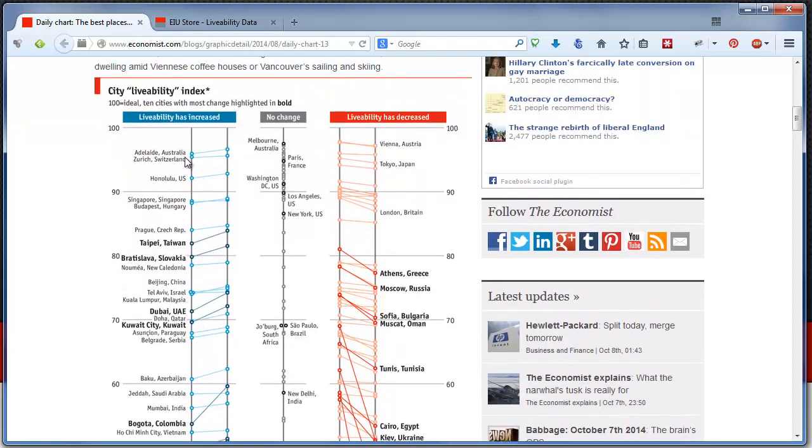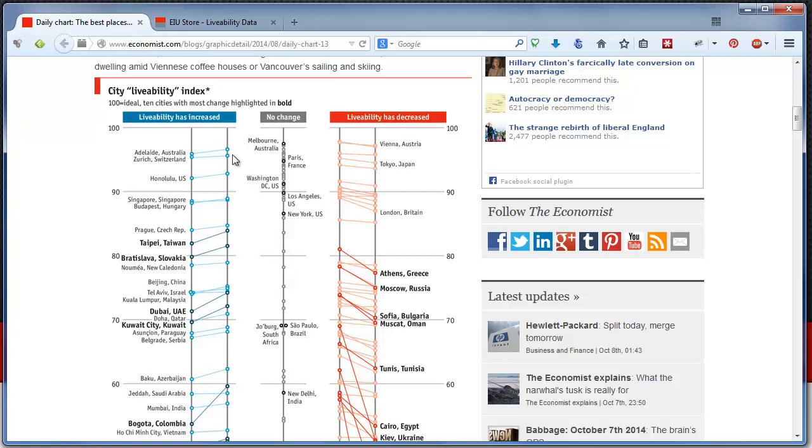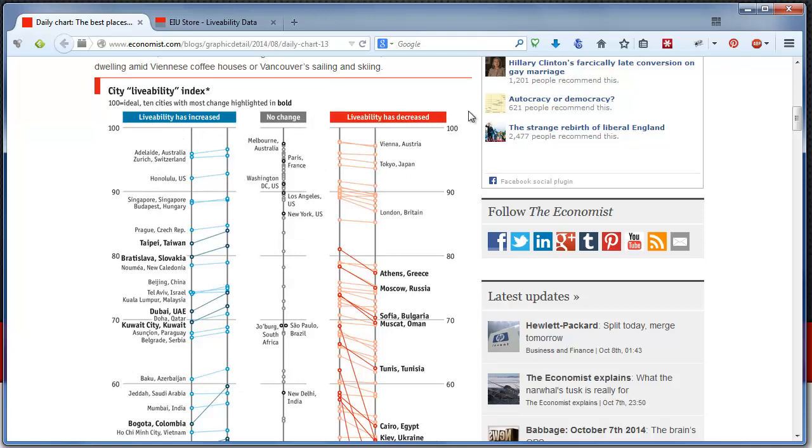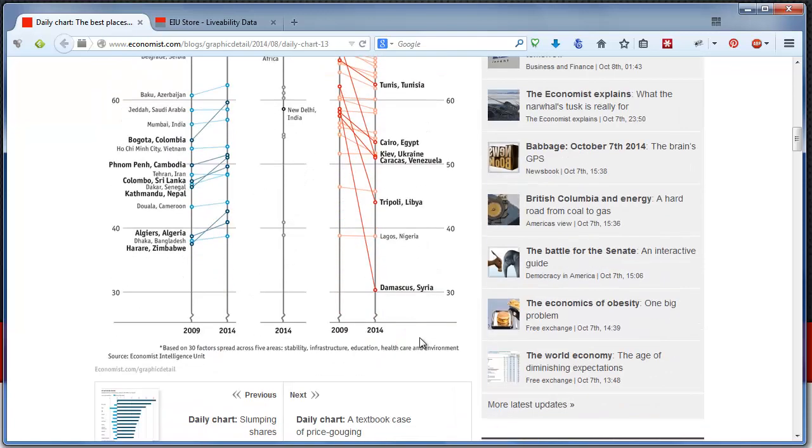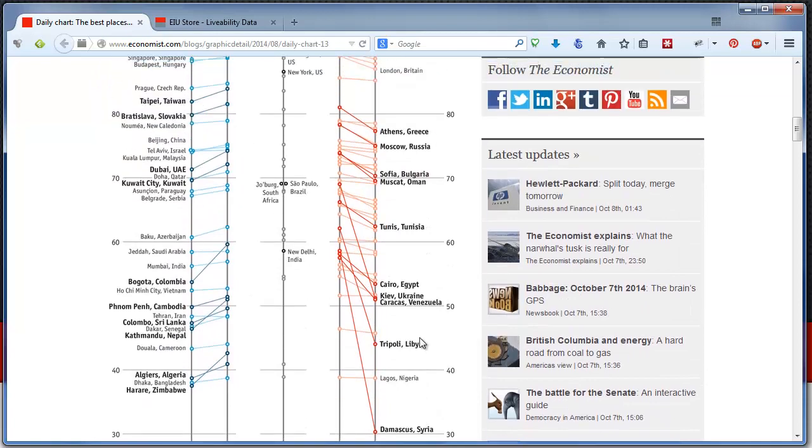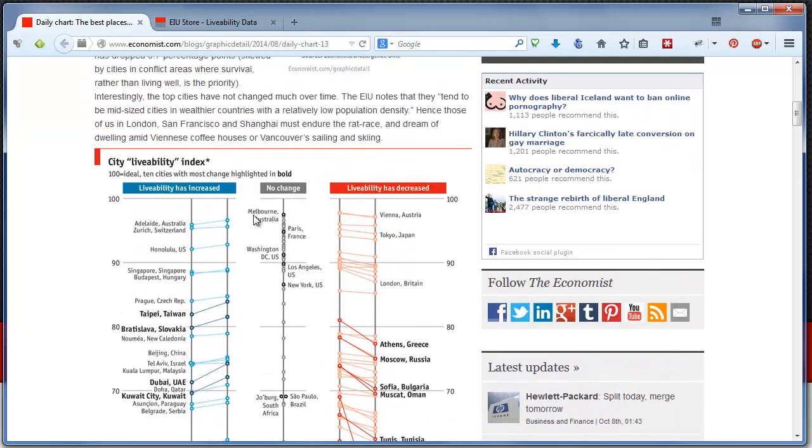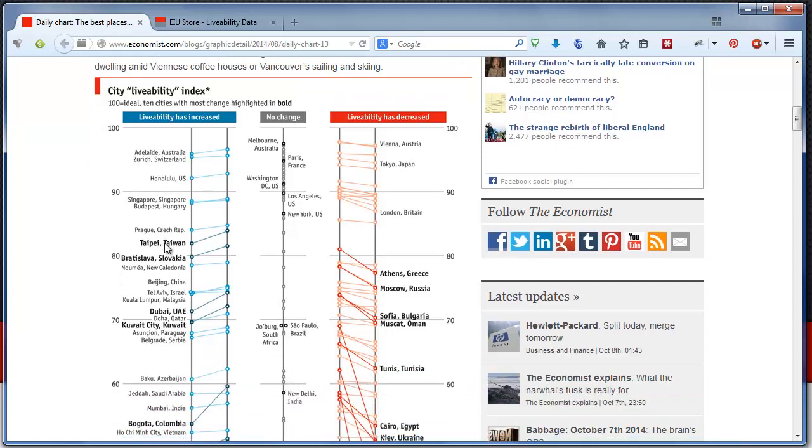So you could see that for example Adelaide, Australia has improved its ranking compared to 2009 by a slight bit. Livability has increased, those cities are grouped here. Livability has no change, those cities are depicted here. And livability has decreased, those cities are depicted here.